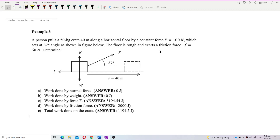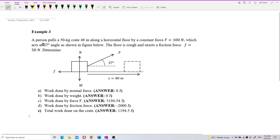A person pulls a 50 kilogram crate 40 meters along a horizontal floor with a constant force of 100 Newton, which acts at an angle of 37 degrees as shown in the figure below. The floor is rough and exerts a frictional force of 50 Newton. Determine: work done by each force — normal force, weight, external force F, and friction force — and the total work done.